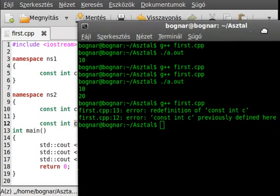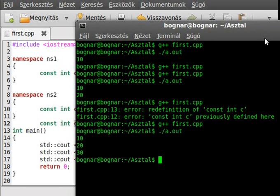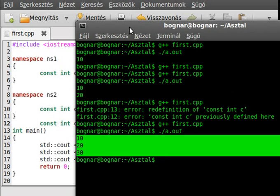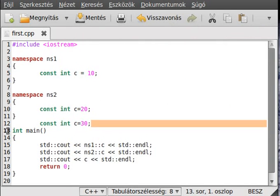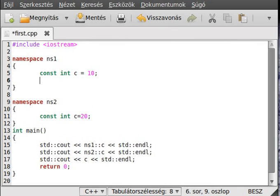Without any namespace, it compiles and runs. And as you can see it writes it out. You can do much more in a namespace — for example, make an entire class.